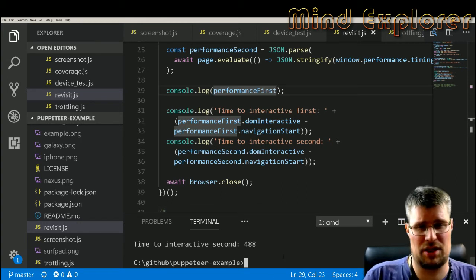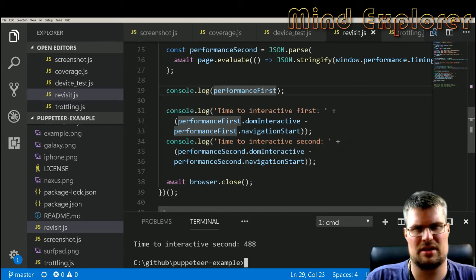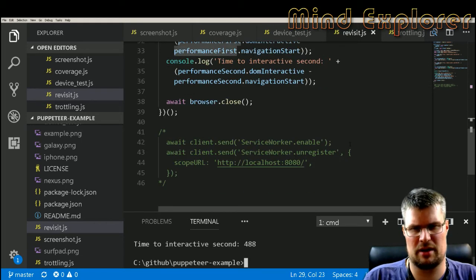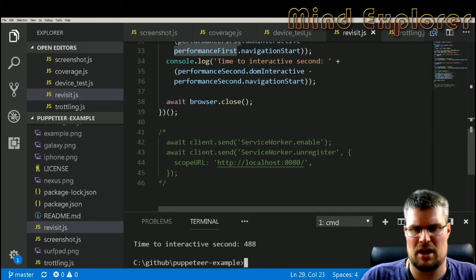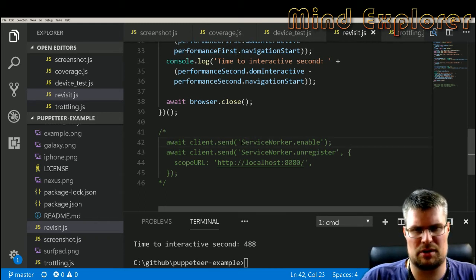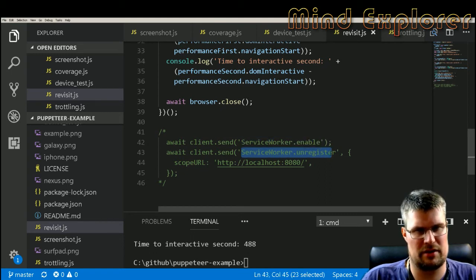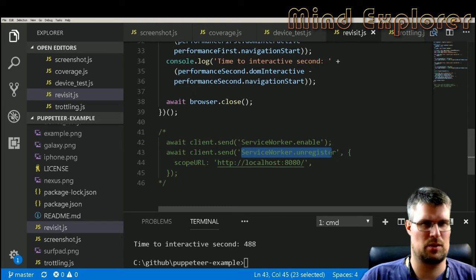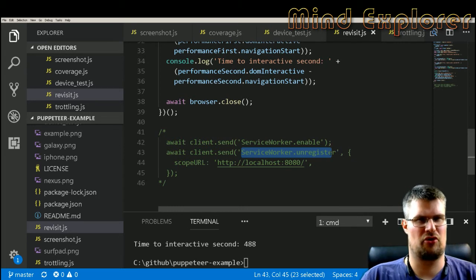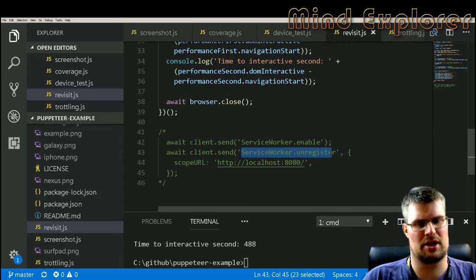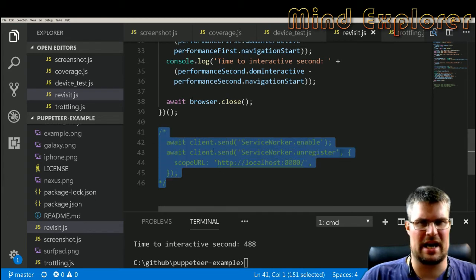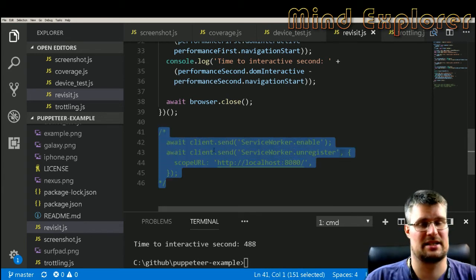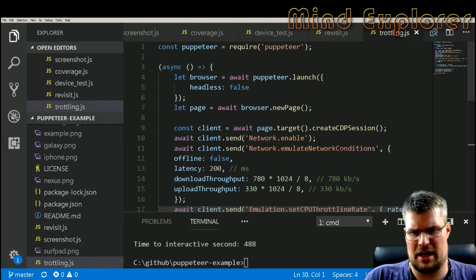And another thing you can do, there's a lot of different things that you can use in the dev tools protocol. There's a lot of interesting things that you can look into. One that I came across, you can actually enable the service worker and unregister a service worker. So if you are running a service worker and you want to check how does my site perform when I don't have a service worker loaded, then you can run these commands and actually unload the service worker for this test. That could be good to know.